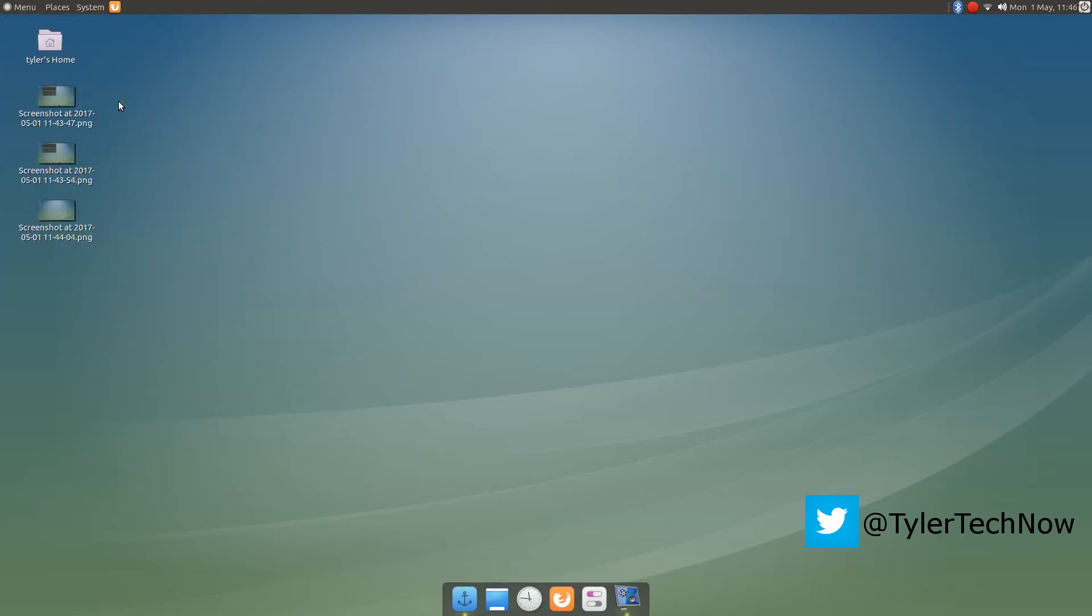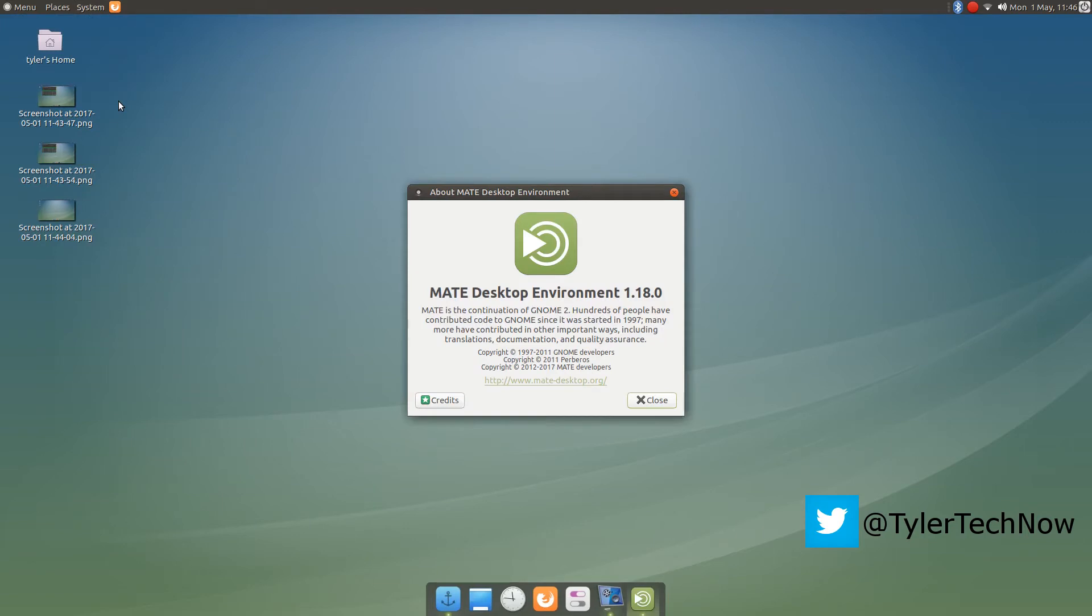So if we have a look at the about section here, you can see it's the Mate desktop environment 1.18.0. And this is Ubuntu 17.04 Mate.